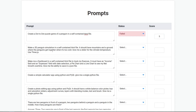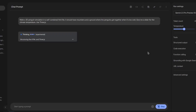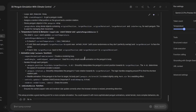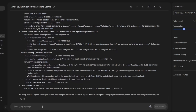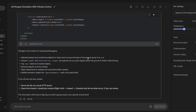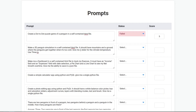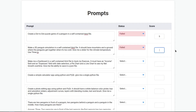Make a 3D penguin simulation in a self-contained HTML file — mountains, a ground where the penguins get together when it's too cold, a climate temperature slider. Use Three.js. Can't improve much here because the older model was already pretty good. It finished — it failed. I'm going to give it one more chance because I know it's able to do it. It failed again. I can't believe this. The newest Gemini 2.5 Pro failed this one. The score is zero — it didn't work.